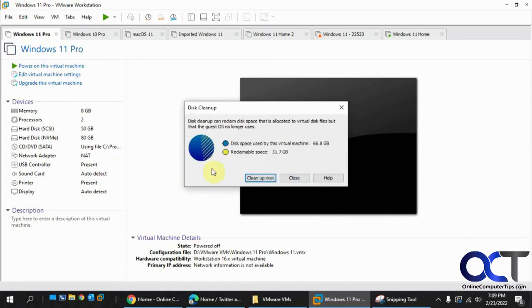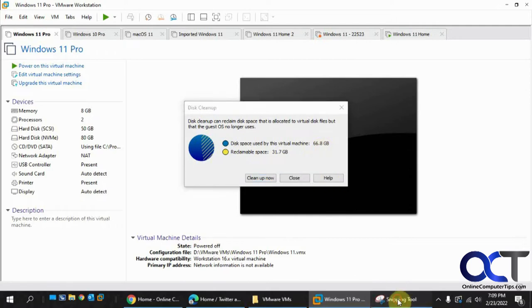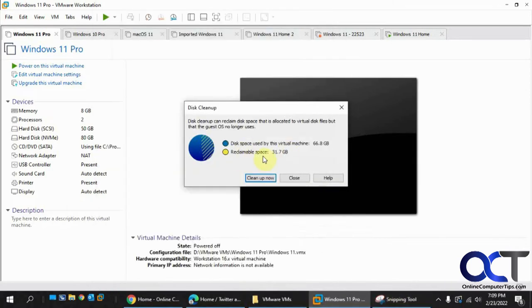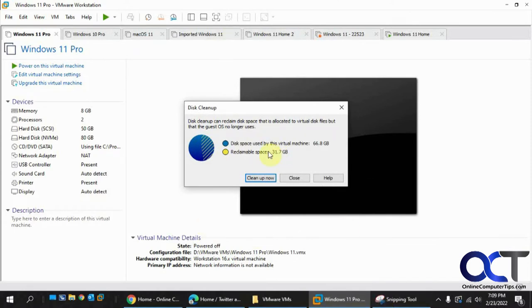That's going to give you an estimate. So disk space used by this virtual machine, 66 gigs, which is what we had here. Reclaimable space, 31 gigs. So that's a big space savings from what's being used on the host here. So we're going to click on clean up now.